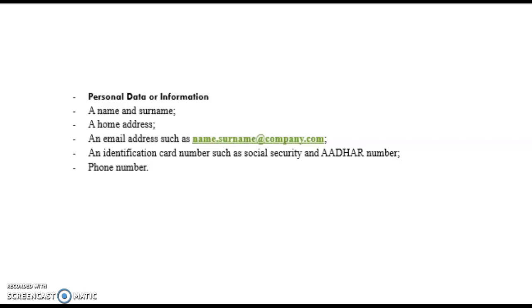Now the question comes, when or what sort of information can be considered identified or identifiable? If you can distinguish an individual from other individuals, then that person is identified or identifiable.